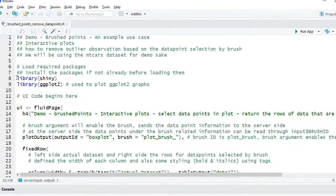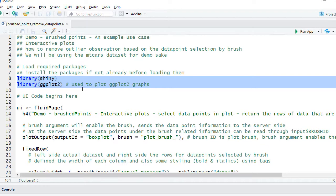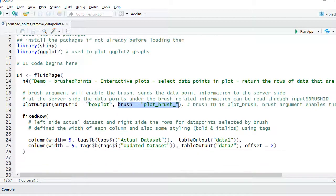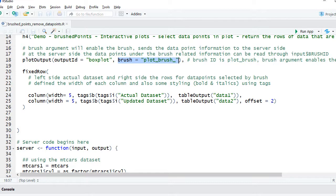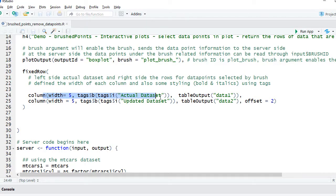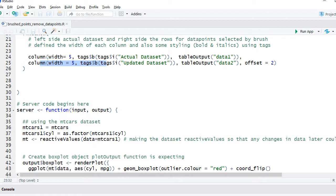Let's go to RStudio and check out the code. Start with loading the required packages — load the shiny and ggplot2 packages. In the UI section, we have some heading, the plot output, and we're using the brush argument. I'm giving it the brush ID 'plot_brush'. As you recall, this ID can be used to retrieve the data points information from the brush. We have a fixed row with two columns: the first column shows the original mtcars data set, and the second column has the data table which is updated, having only rows with status 'selected' equals false.